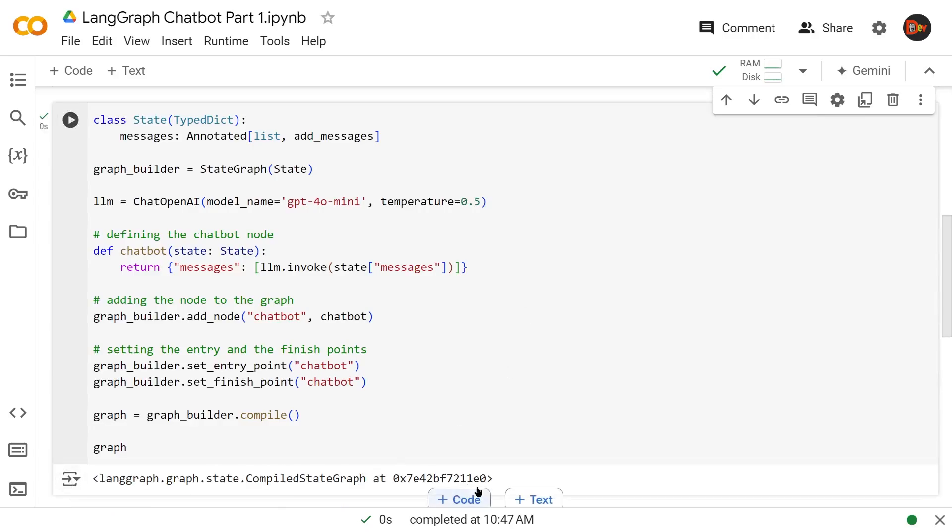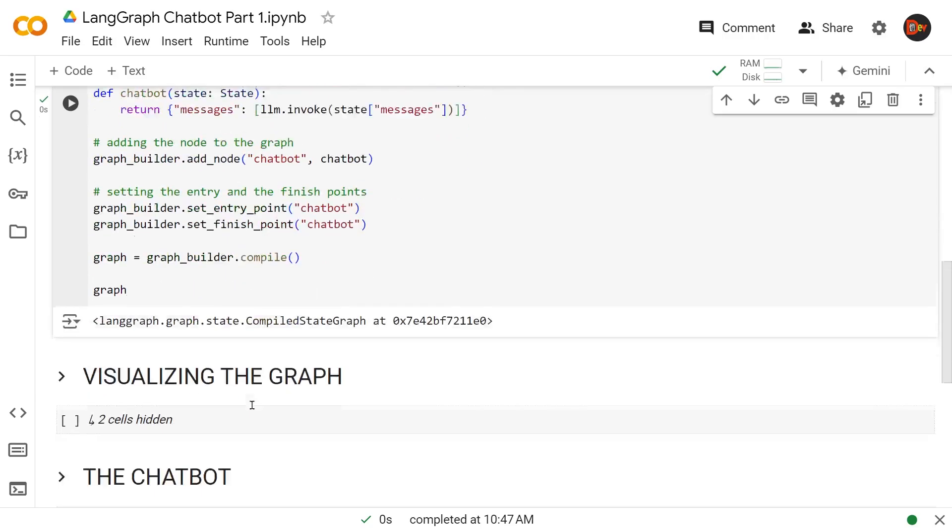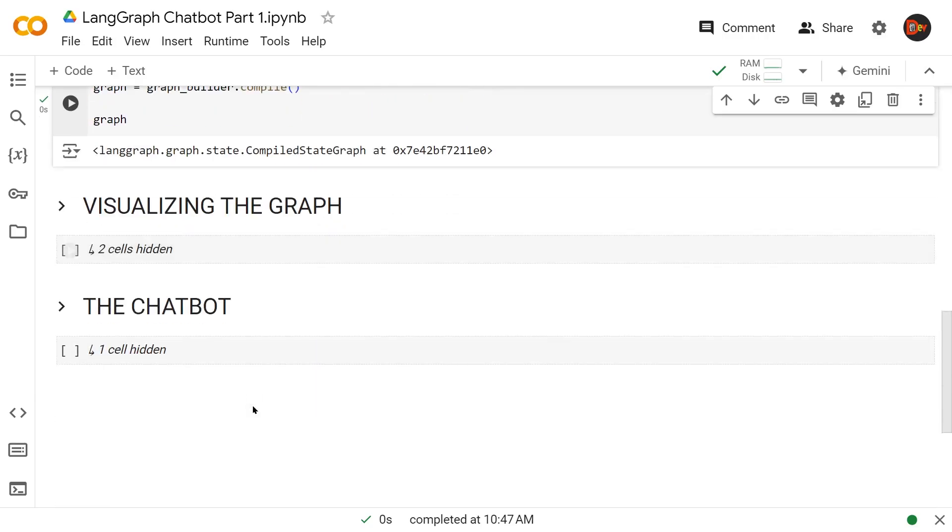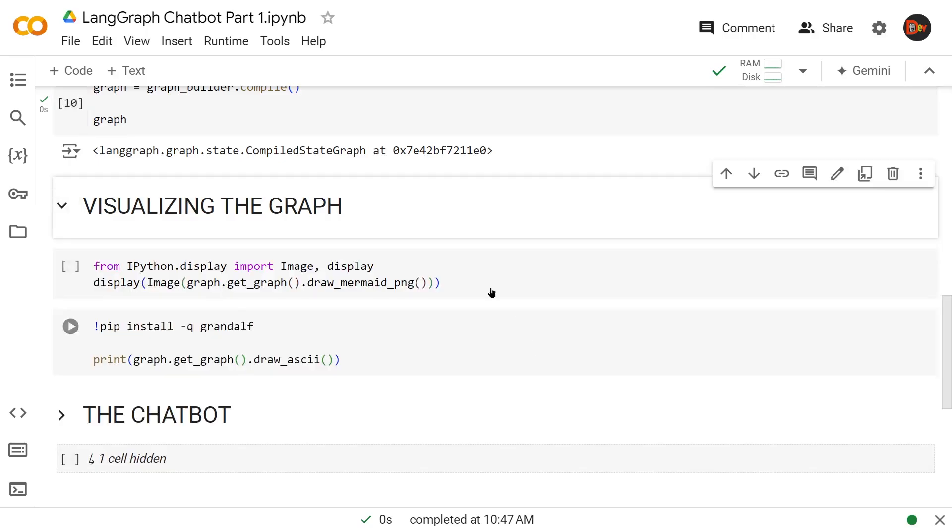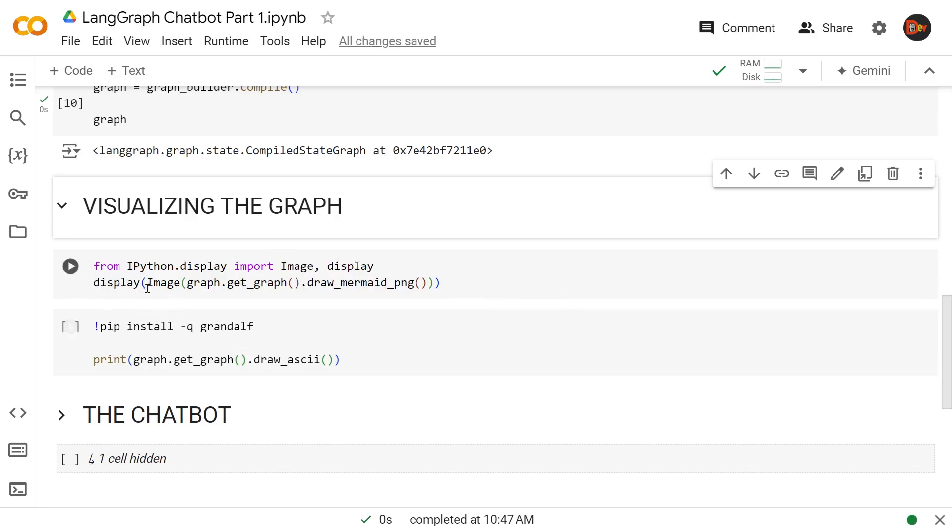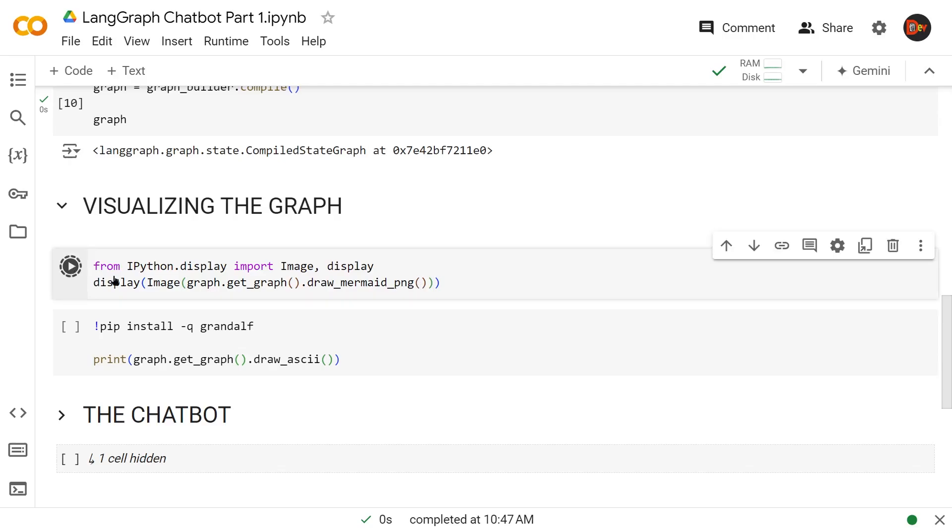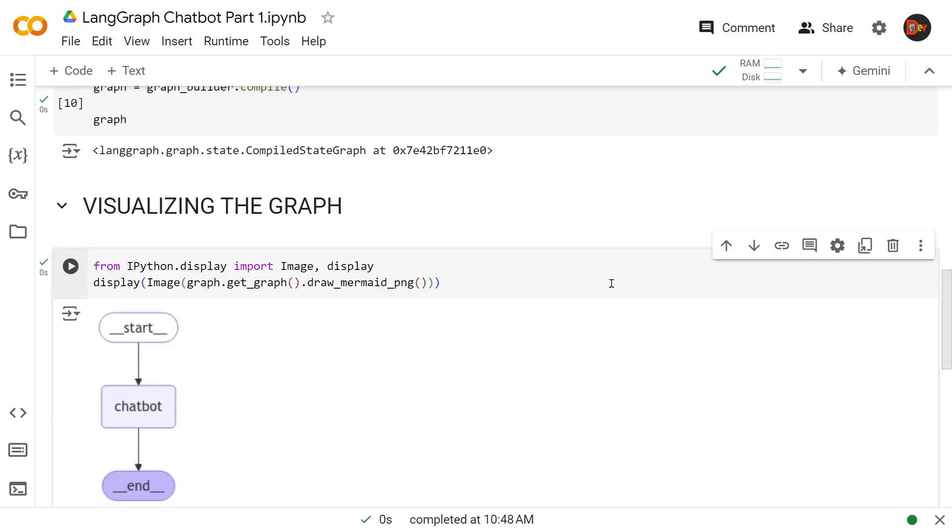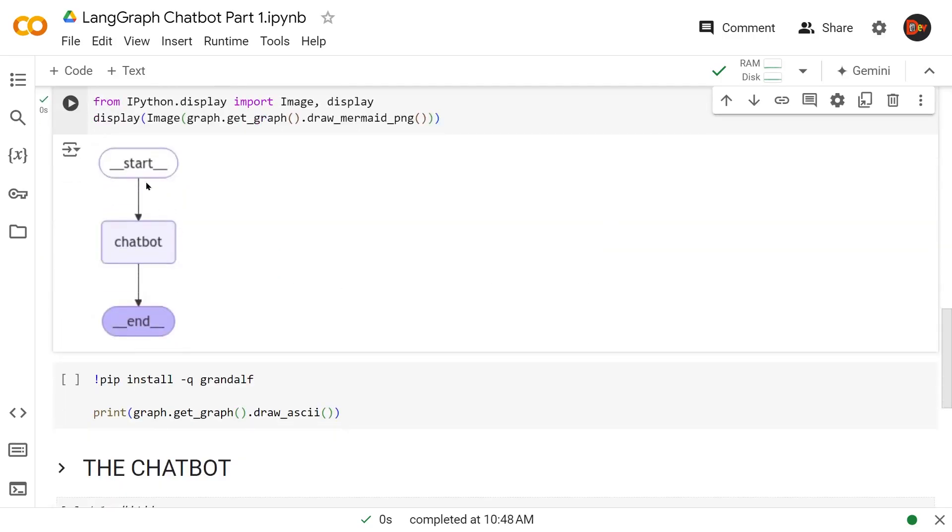We're bringing in the IPython library, taking Image and display from there. Within that display function, we tell it we need to visualize the graph as an image using this function that LangGraph gives us. Let's run that. Boom, there you go: start node, end node, chatbot—our main node. This is an image-based visualization.